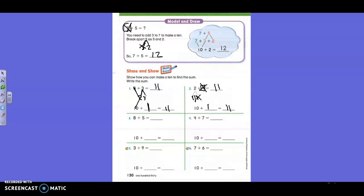Let's look at eight and five. Eight plus what can be ten? Two. So we're going to break five into two and what other number? Two and what else? Three. Put your little caret mark, and make two and then three. Now, what did we use to make ten? Eight and two — let's cross off eight and two. What number is left over? Three. So you put three down here with ten. Ten plus three is what? Thirteen. So eight plus five is thirteen.